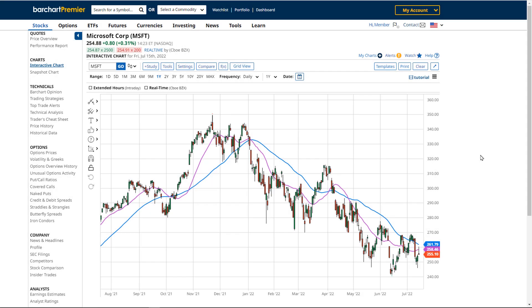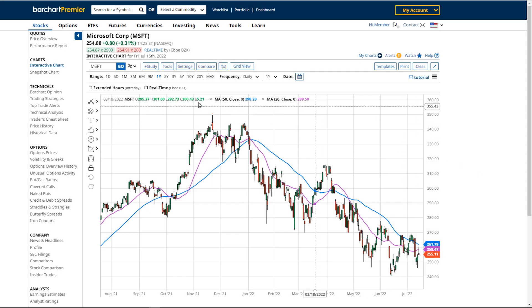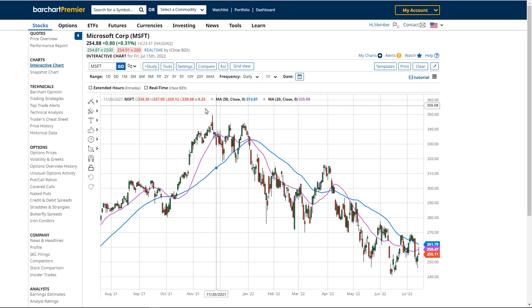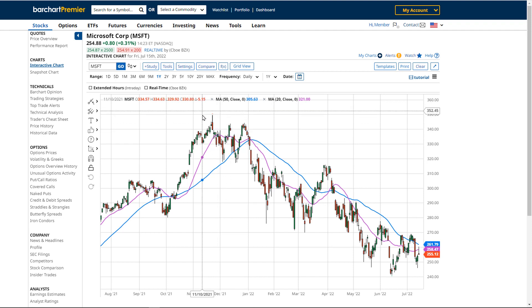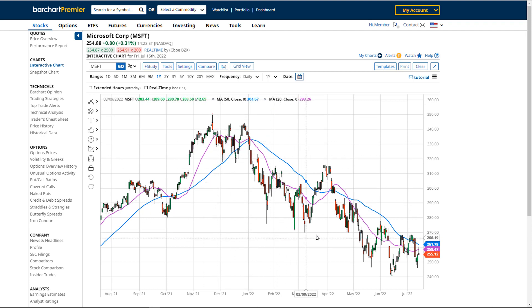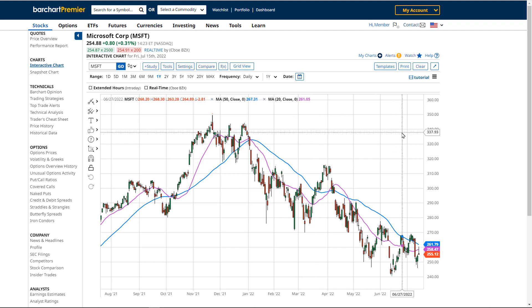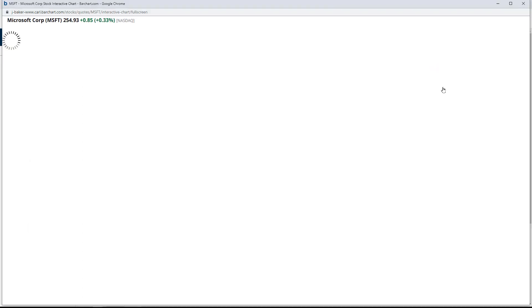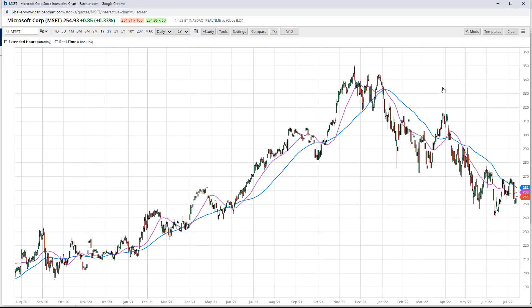Have you ever been looking at a chart and you want to zoom in on some bars to get a better look at them? For instance, right here there's an area I want to look at, or maybe right over here? Well, let me show you a quick little tip to do this. I'm first going to pop this chart out so we can look at it in bigger detail.